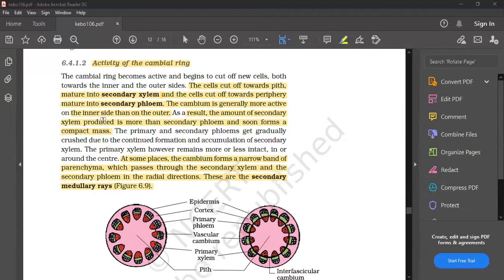The cambium is generally more active on the inner side than on the outer side. As a result, the amount of secondary xylem produced is more than secondary phloem, and soon forms a compact mass.